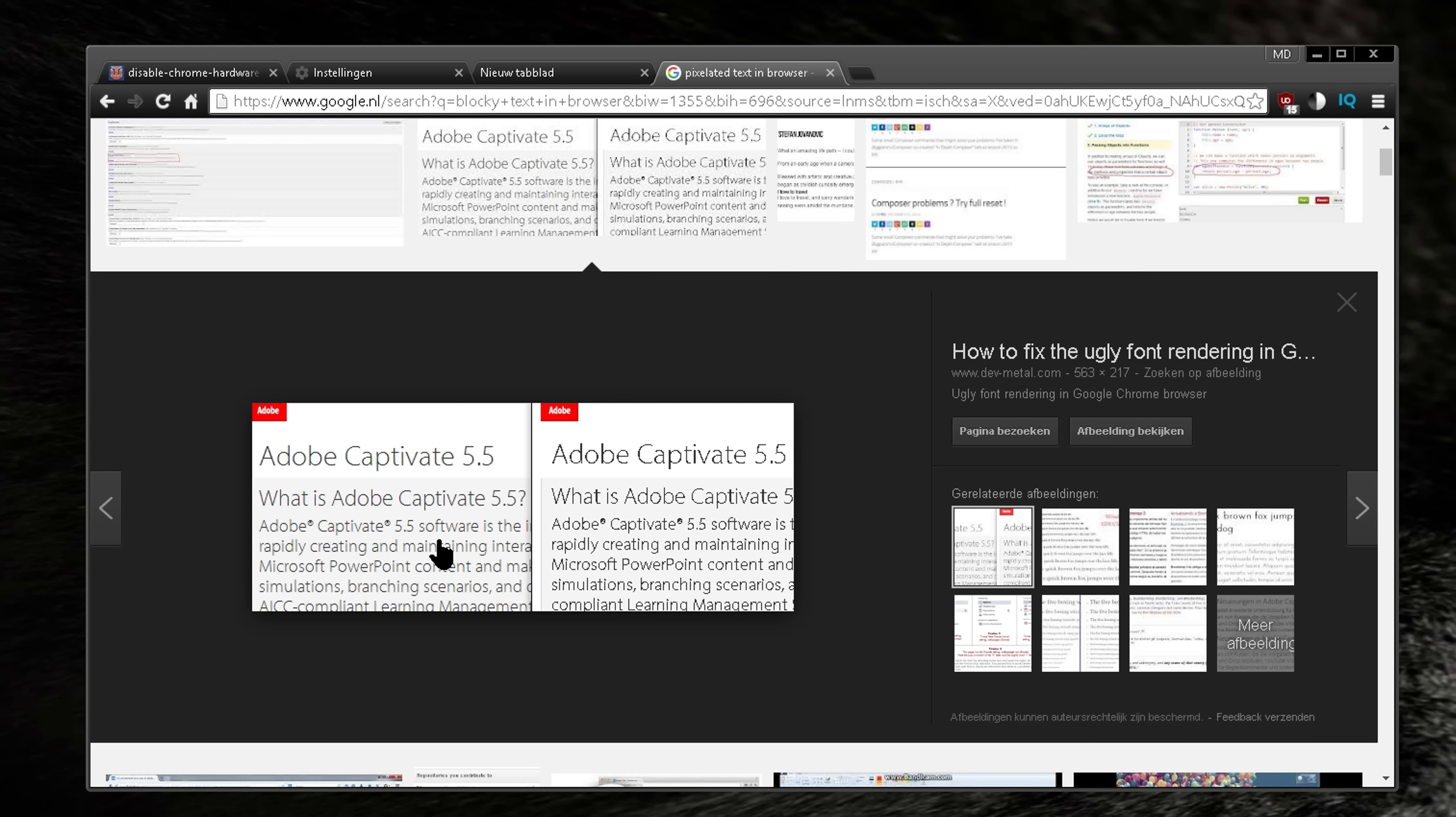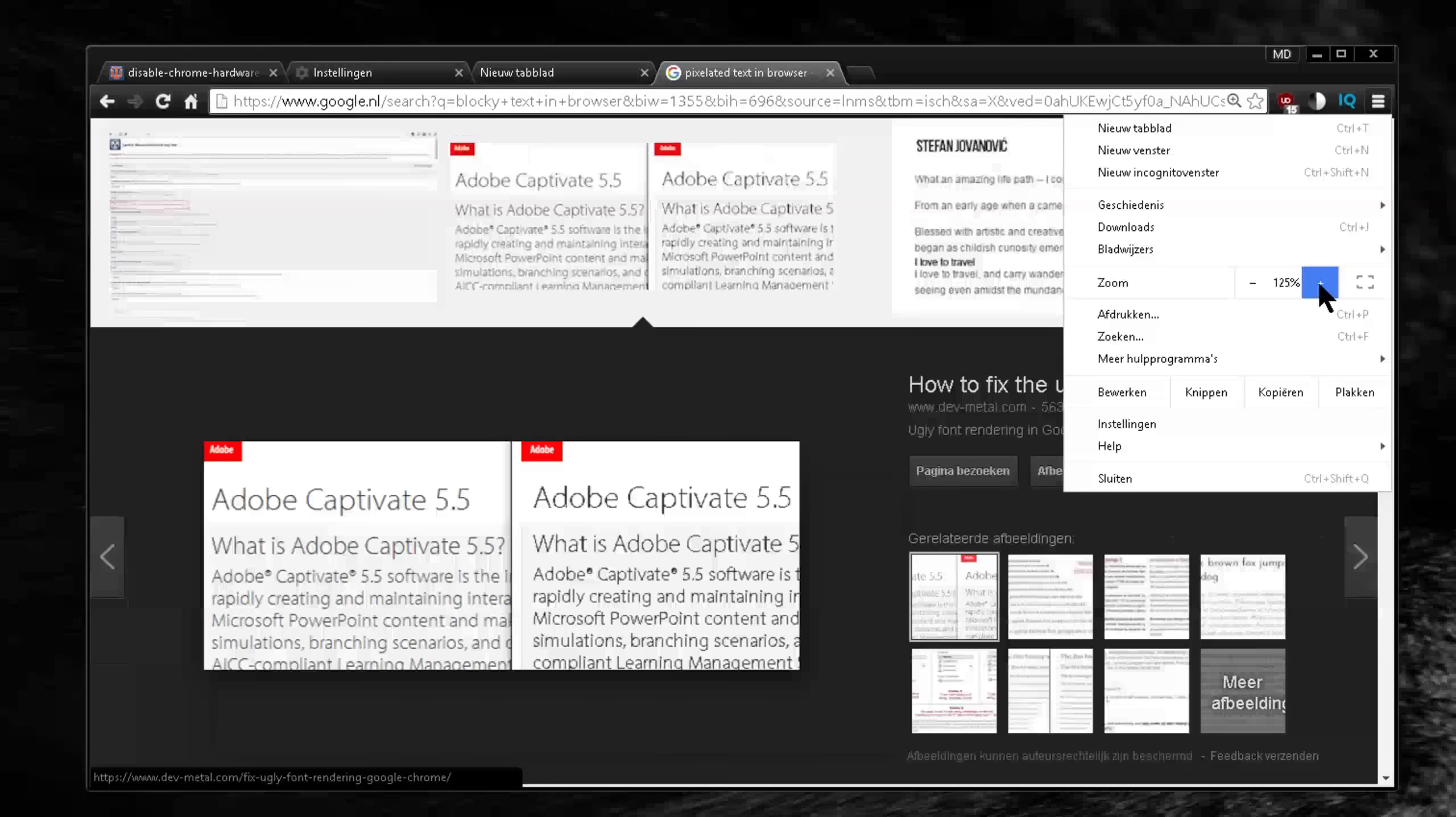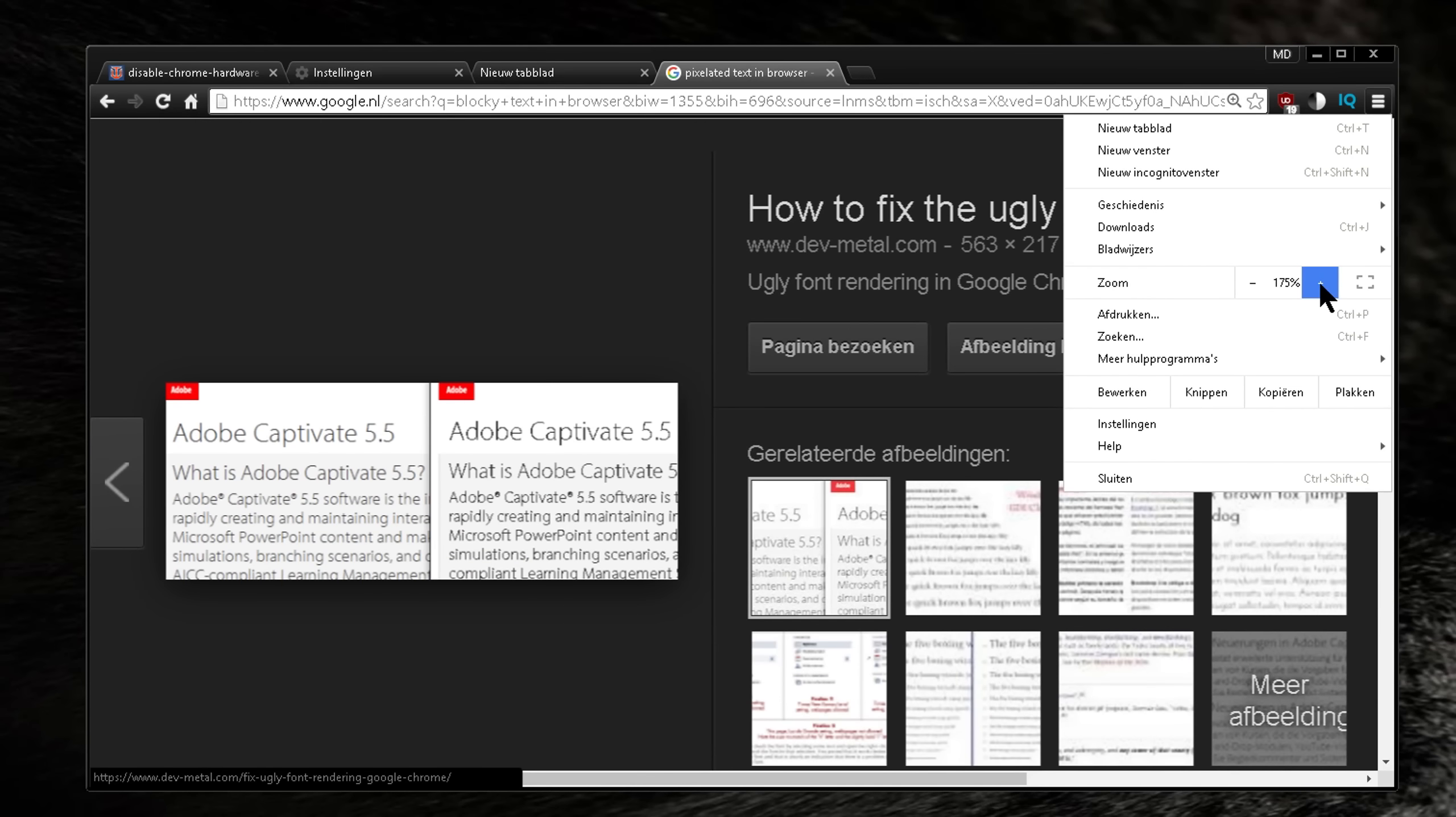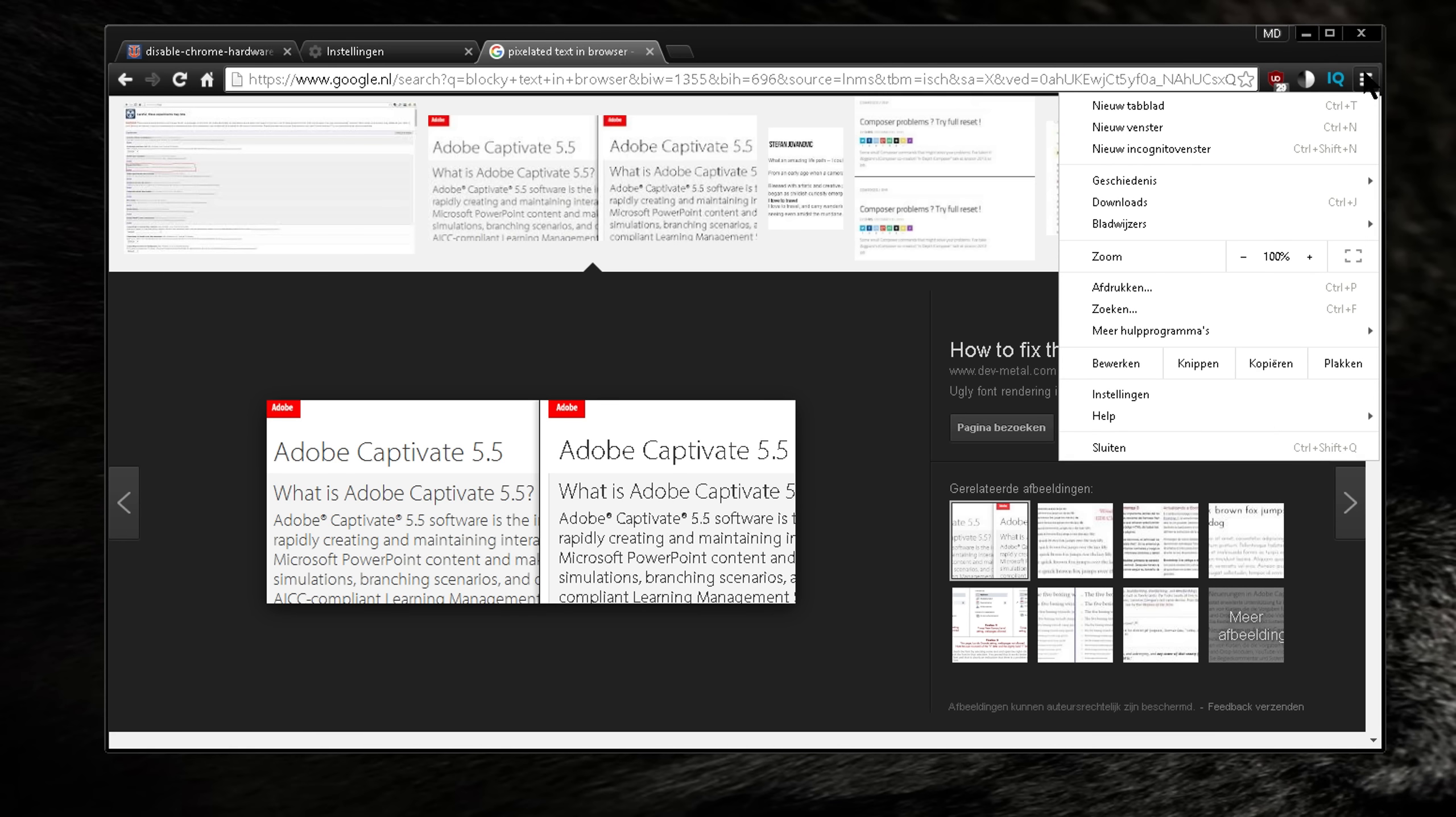You can actually see it over here. Here's an example if your text is looking like this.